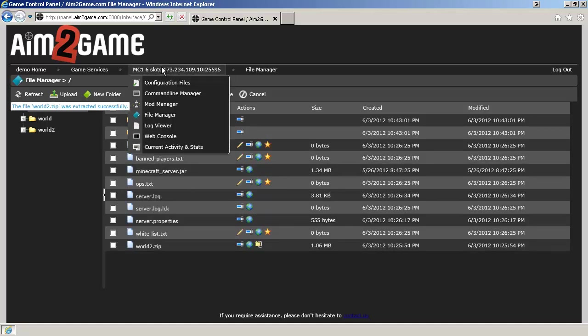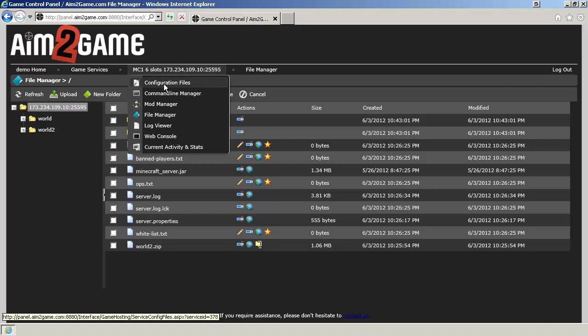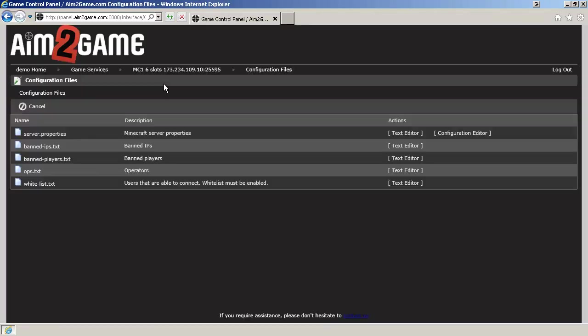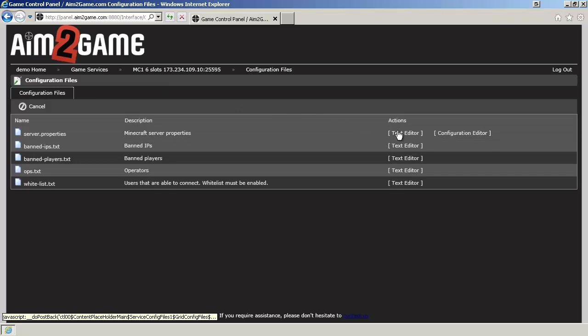Go up to the top here. Go to Configuration Files. Click on Text Editor under Server.Properties.